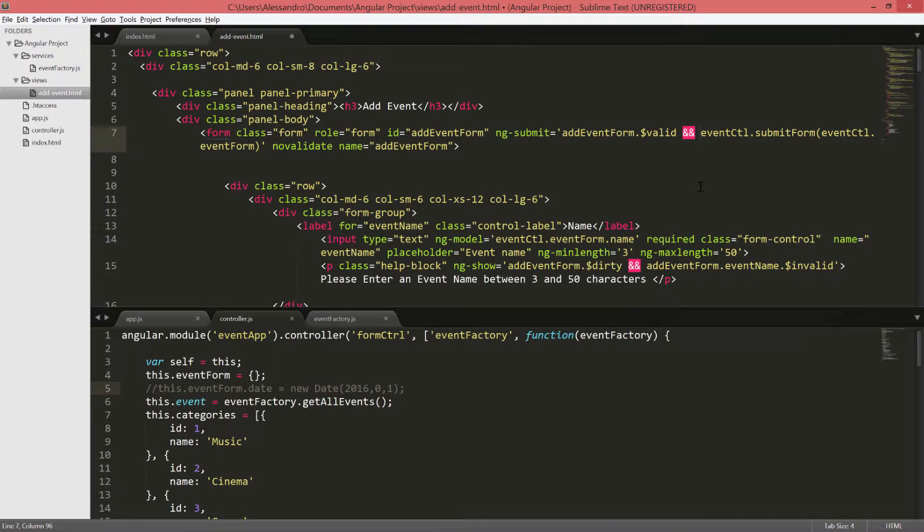Thanks to this change, Angular will first verify that our form is valid, that all the data has been validated, and then it will invoke our function.